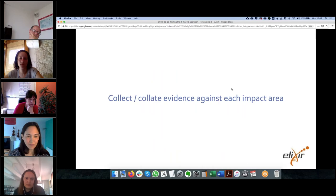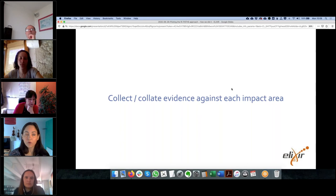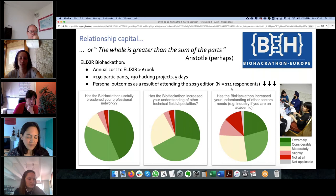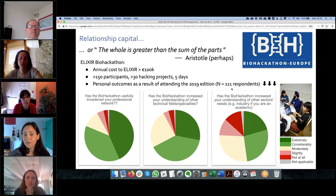This is where we go collecting evidence. Don't be too picky — it's great if you can get quantitative indicators, but it's really okay if you only have qualitative data, testimonies, or lists of examples. Starting with relationship capital: why do we bother working together? Because the whole is greater than the sum of its parts. For distributed research infrastructures especially, something is gained when you work together. The example given here is evidence collected as part of a perception survey at the end of an Elixir Biohackathon — a big investment of more than 100,000 euros per year.